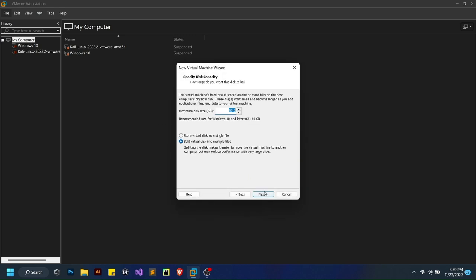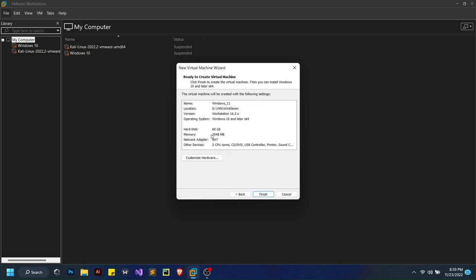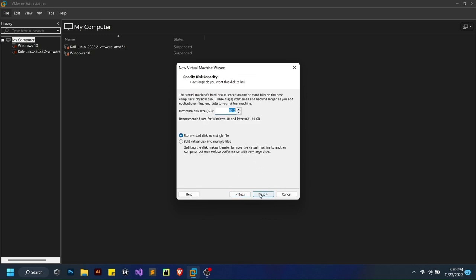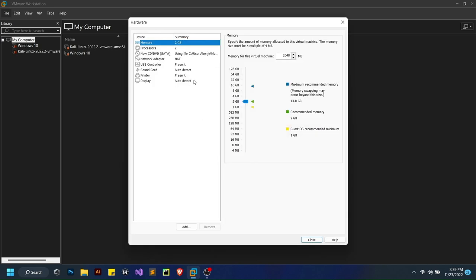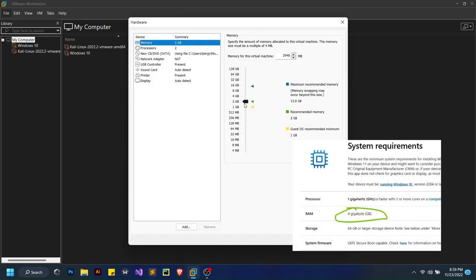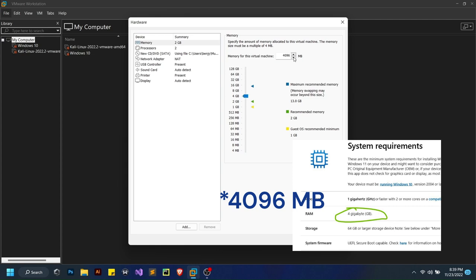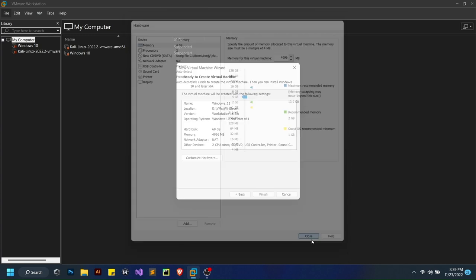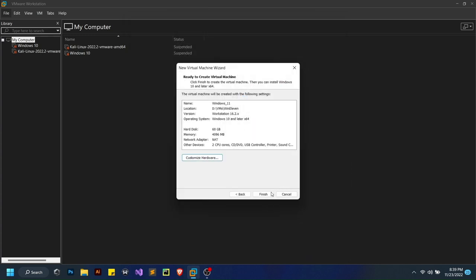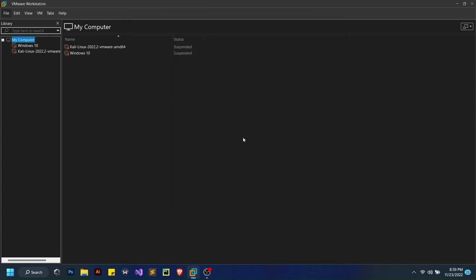Hit next here and I'll do single file. Next again, you can choose anything back there. But here you have to give it at least four gigs of RAM, otherwise I don't think it'll work, which is 4096 megabytes. That's what you'll need. Then you can close and finish here.